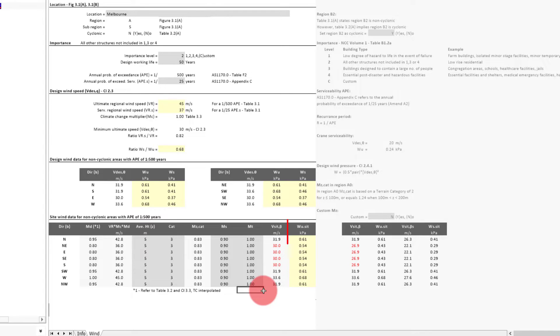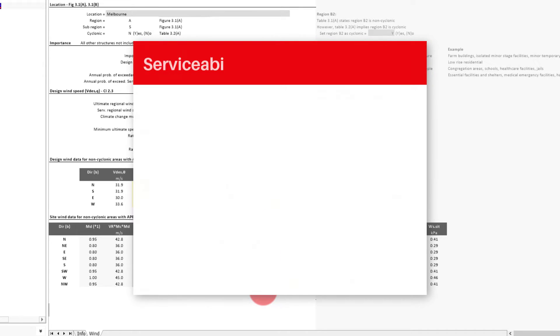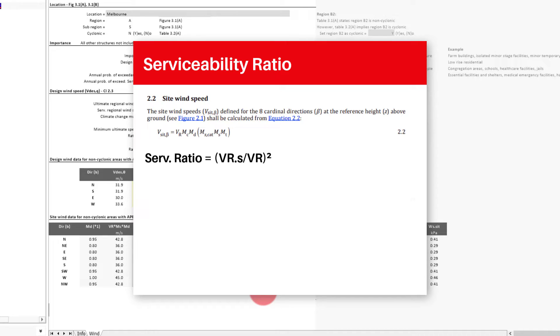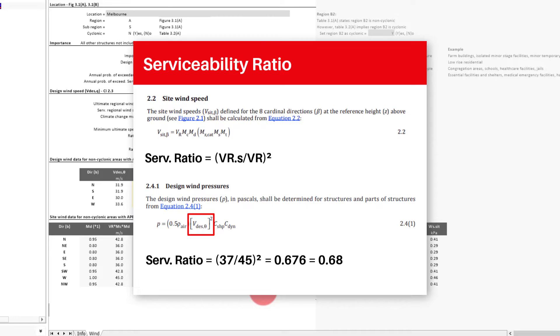We can then see each direction's ultimate wind pressure. The serviceability pressure is then this value multiplied by the serviceability ultimate ratio. This ratio can be quickly worked out by taking advantage of the fact that the site wind speed is a linear equation. And so all we need to do is take the ratio of the serviceability and ultimate regional wind speed and square it to account for the wind pressure conversion. So in our case, 37 divided by 45 to the power of 2 equals 0.676, which is 0.68.